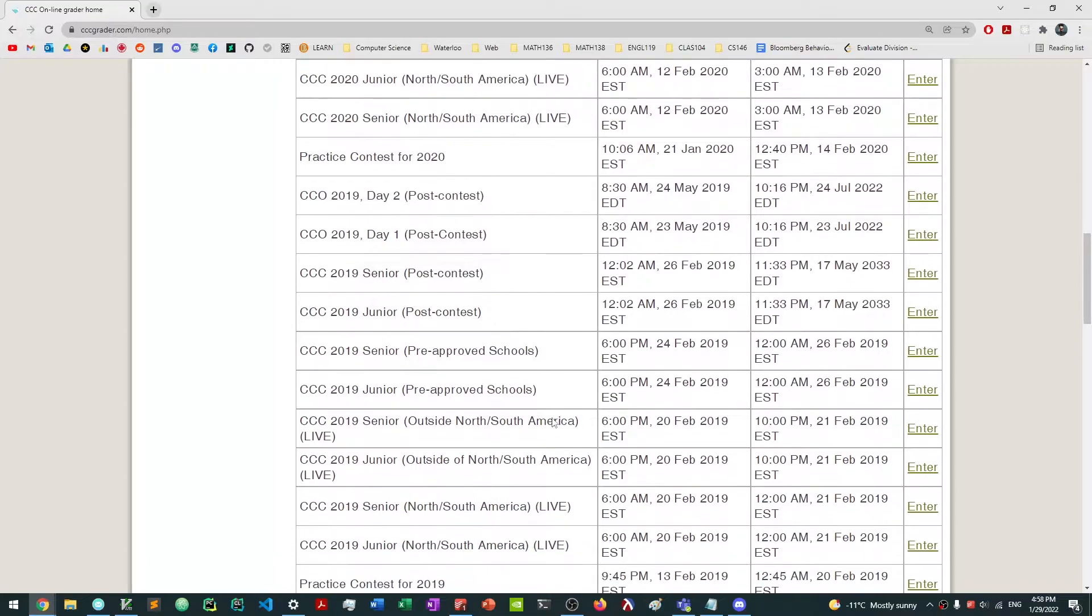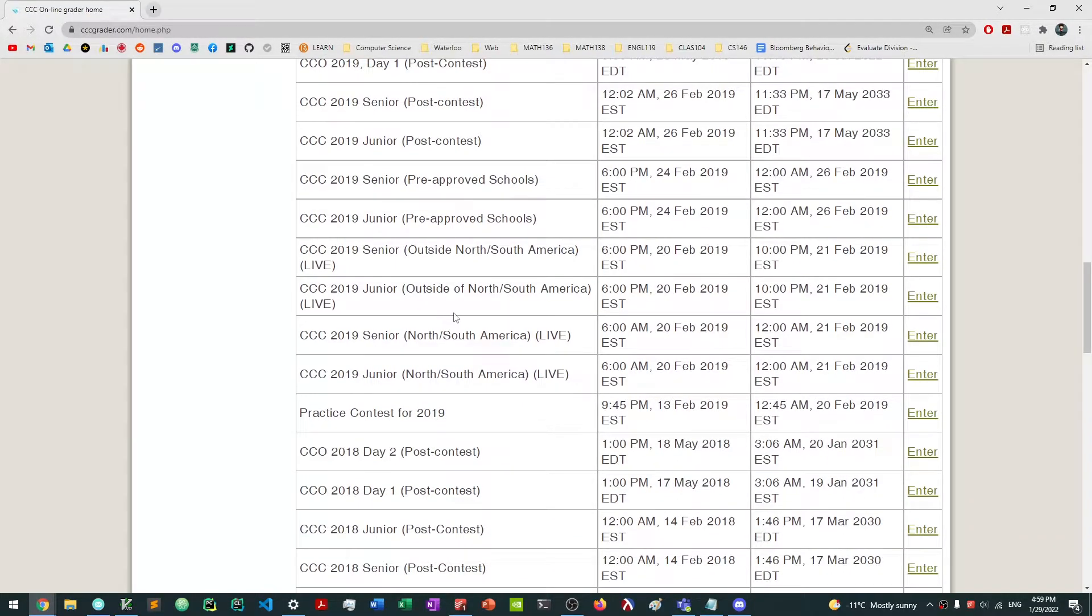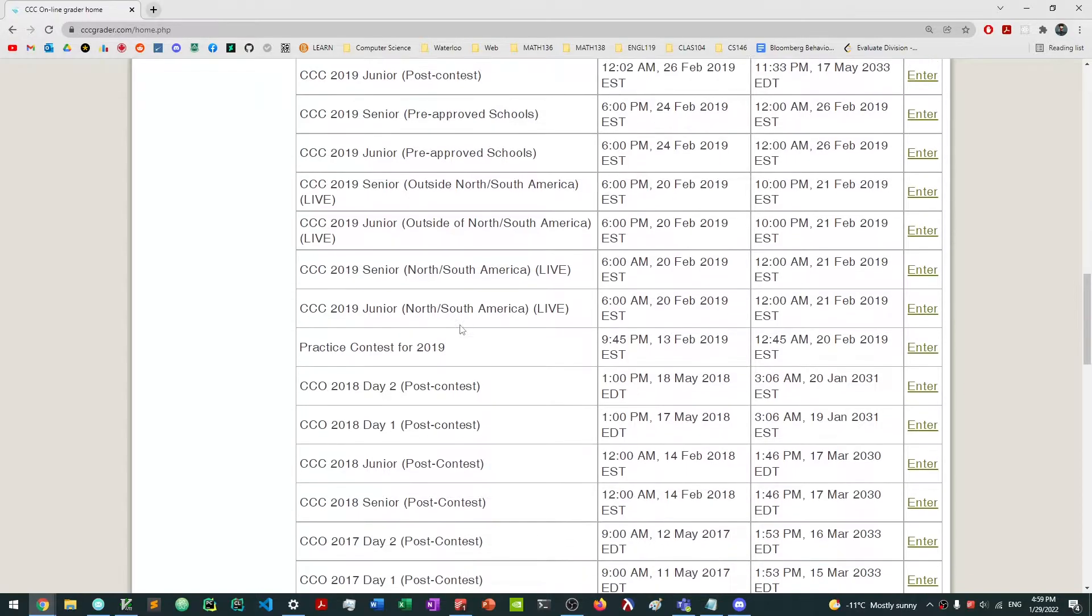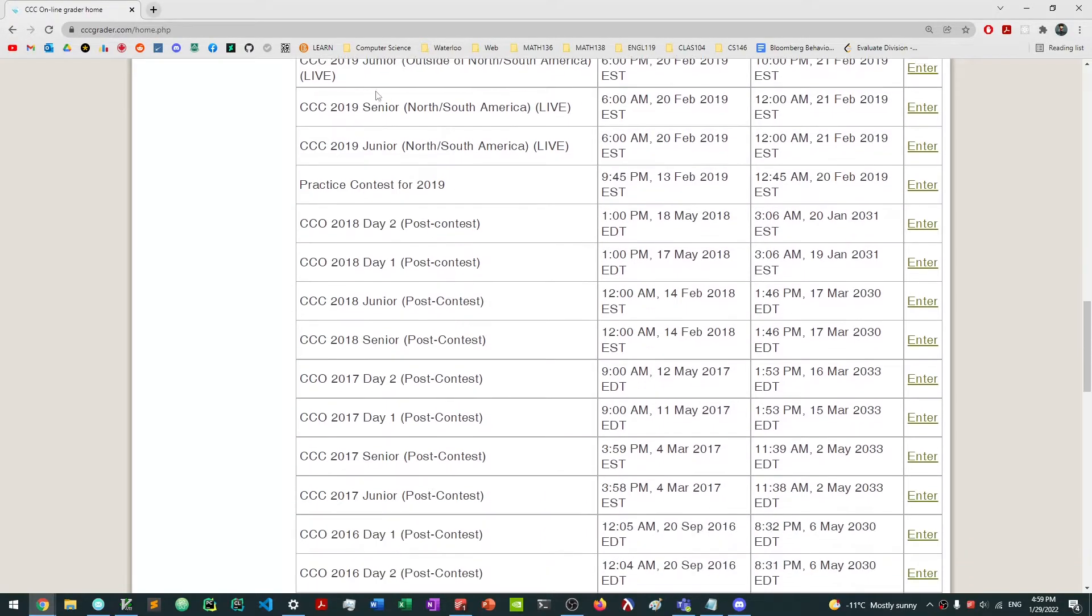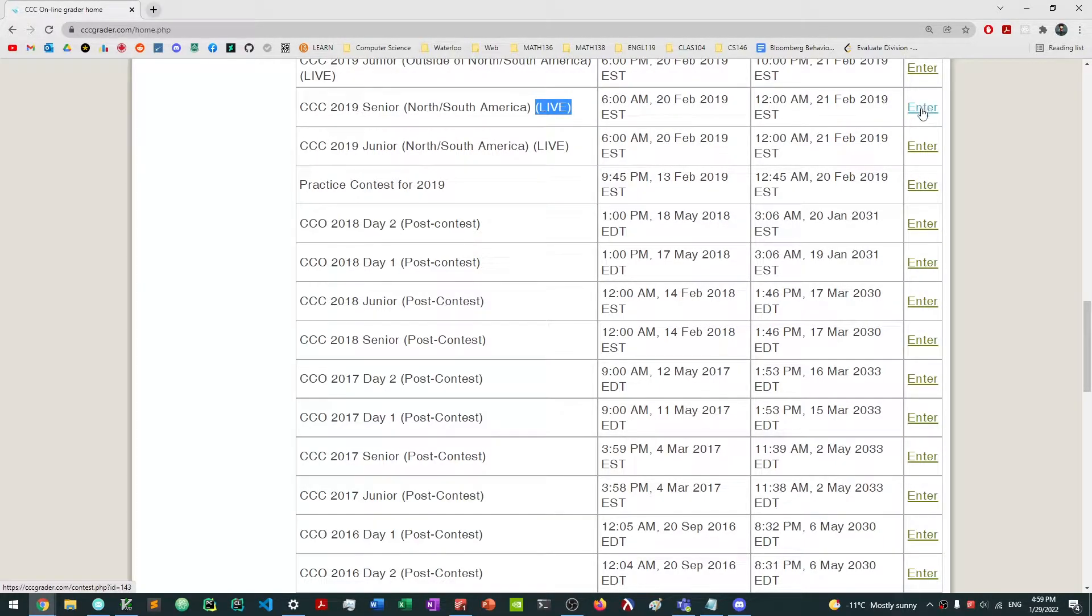But let's say, for example, it was 2019, and I wanted to take the senior contest. So I need to click the live one, and what I need to do is I need to click enter here.